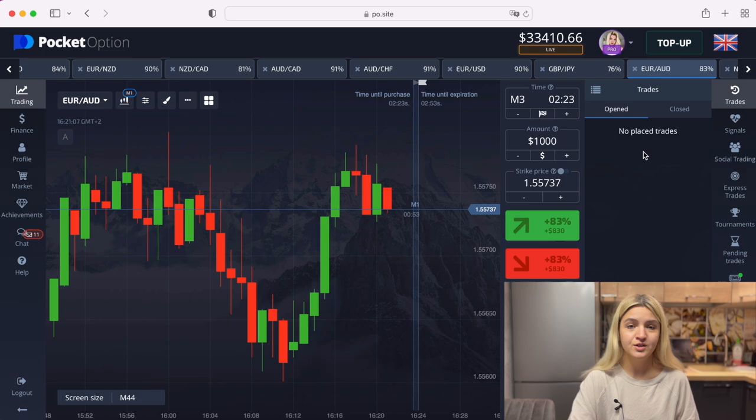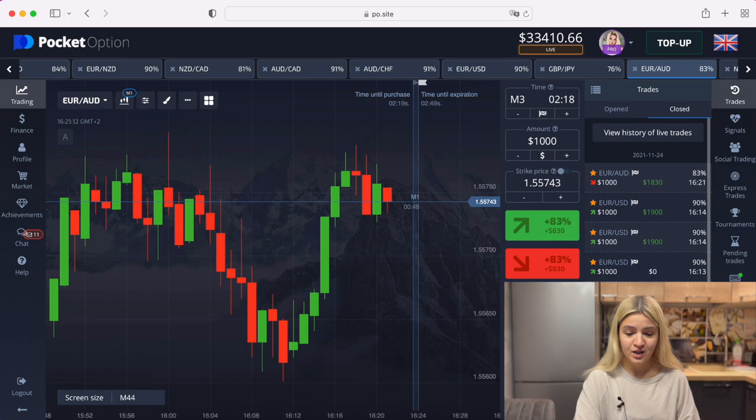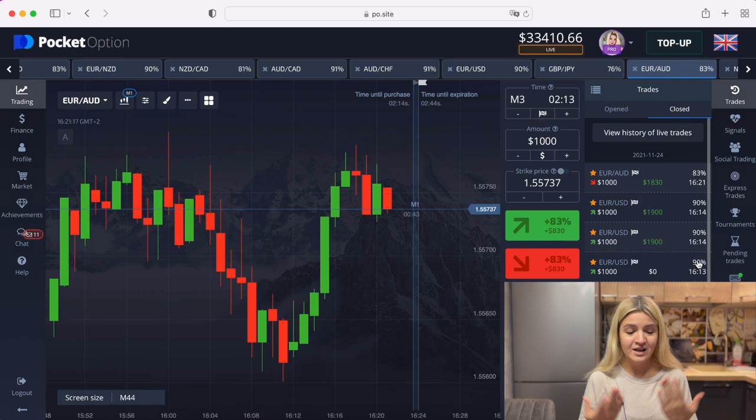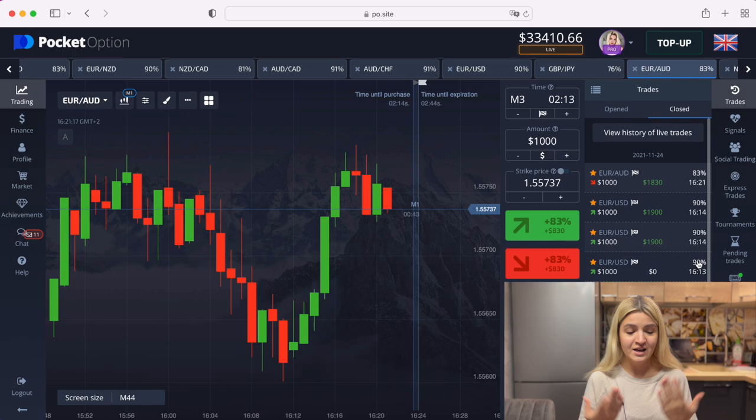I think we have to stop for today. Thank you so much for your attention. We have six trades in profit and two losses. I show you as it is, so you can see that I also have losing trades — don't write in the comments that I have 100% profit in the video.